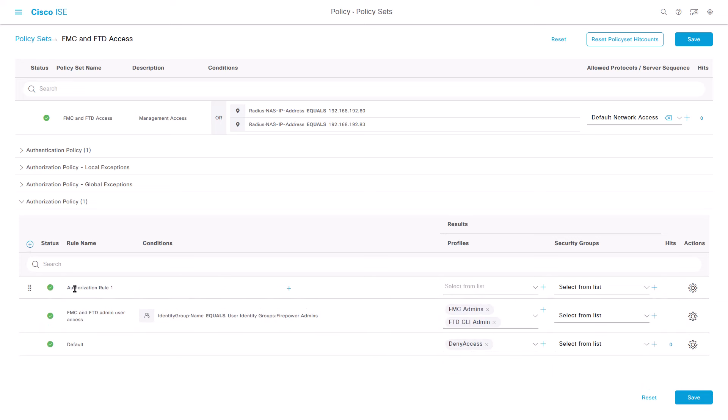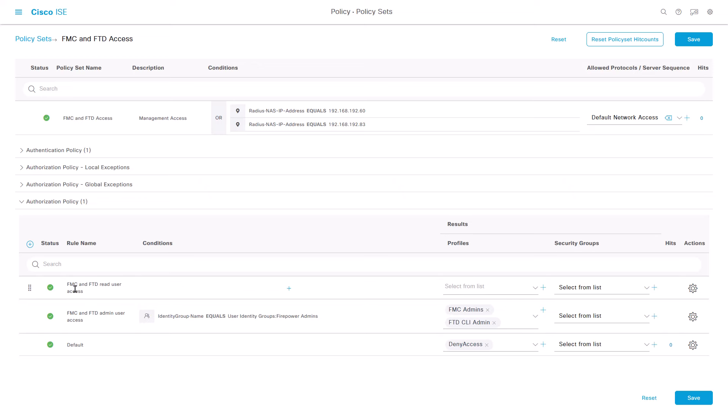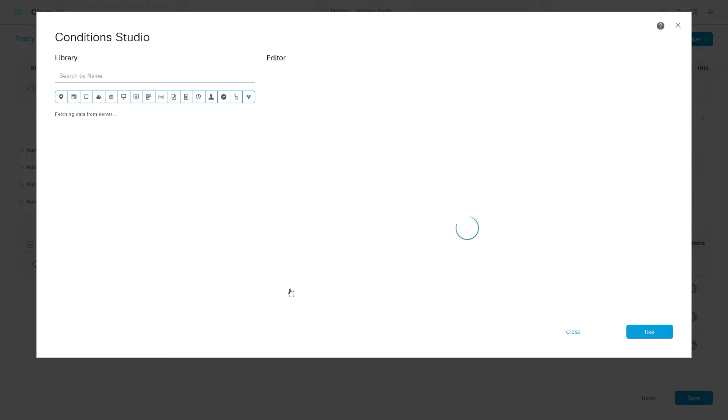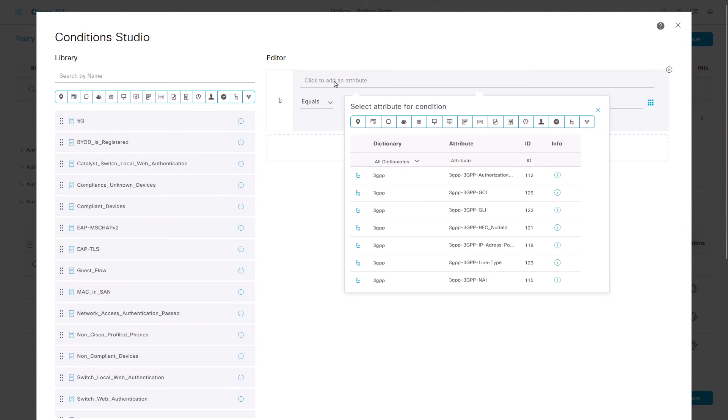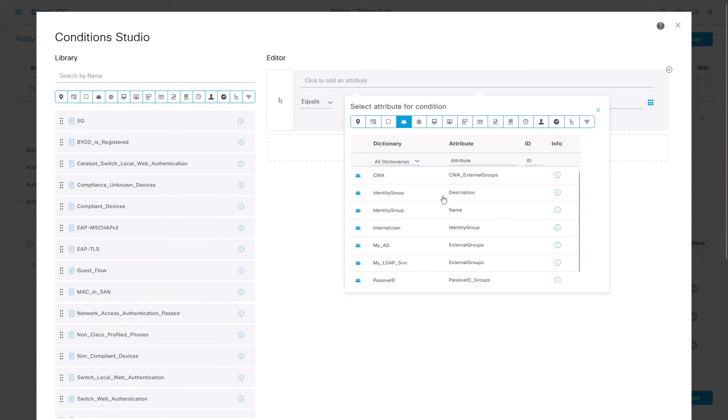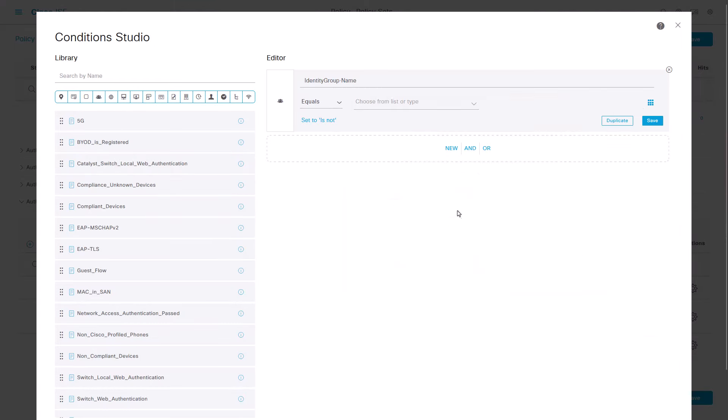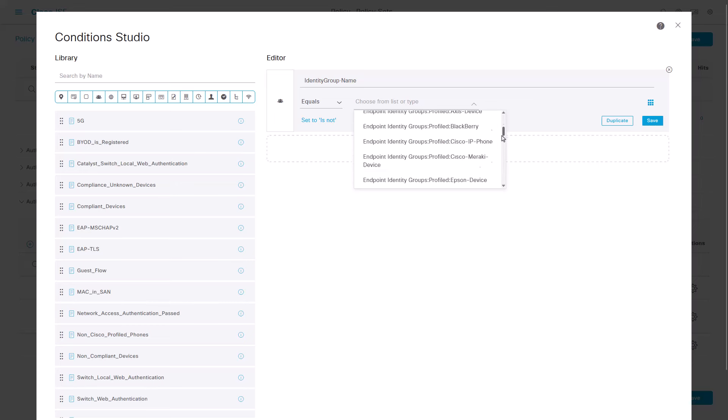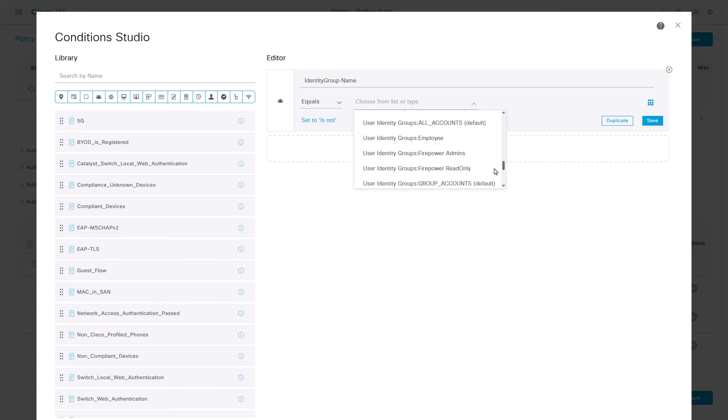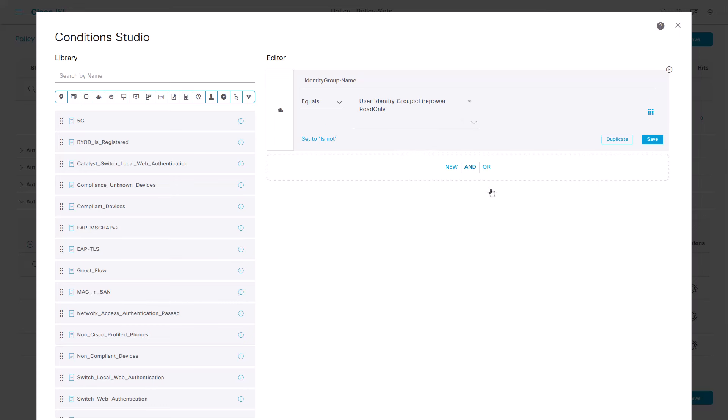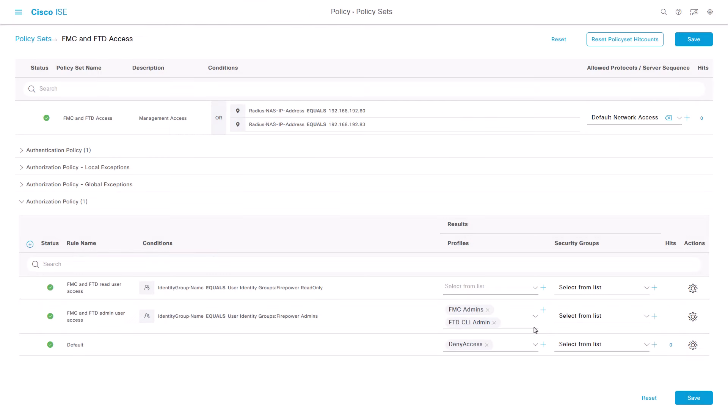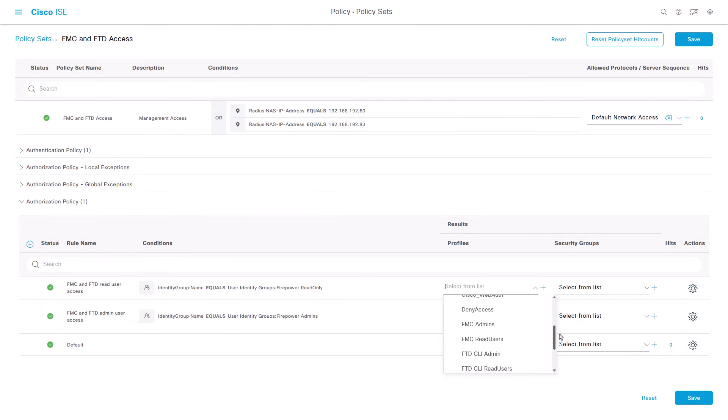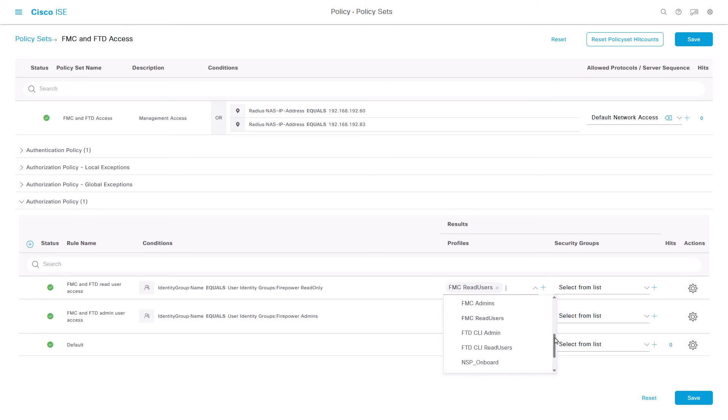Create another one for the firepower read-only users group. This must match with the condition of my firepower read-only group as the identity group name. And they will have the profiles FMC read-only users or FTD CLI read-only users.